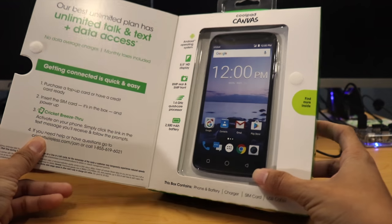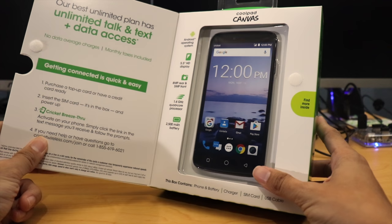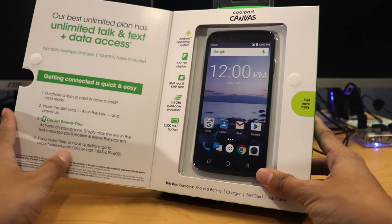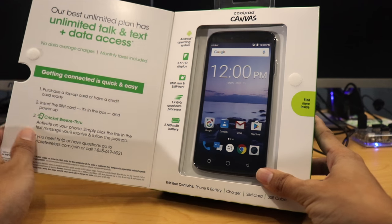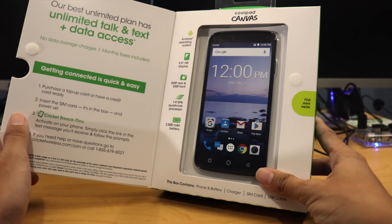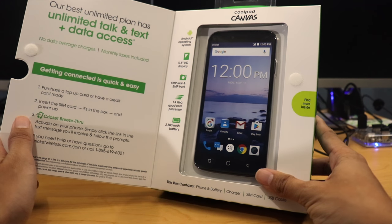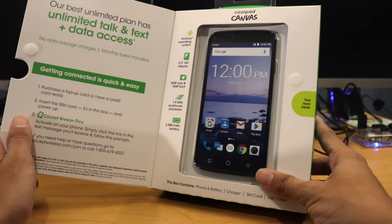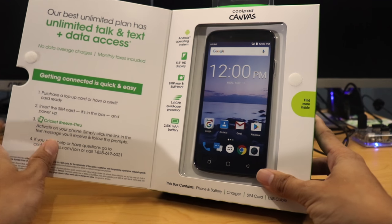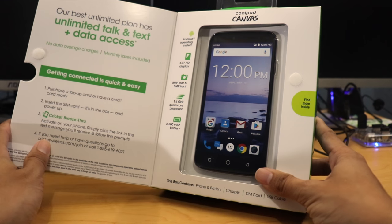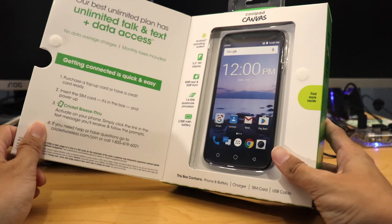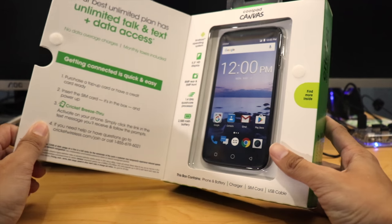Again, big phone with big bezels, 5.5-inch HD display, 8-megapixel camera, 1.4-gigahertz quad-core processor, and 2,500 milliamp battery.